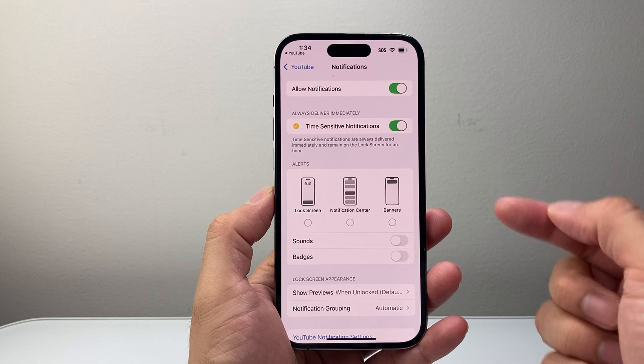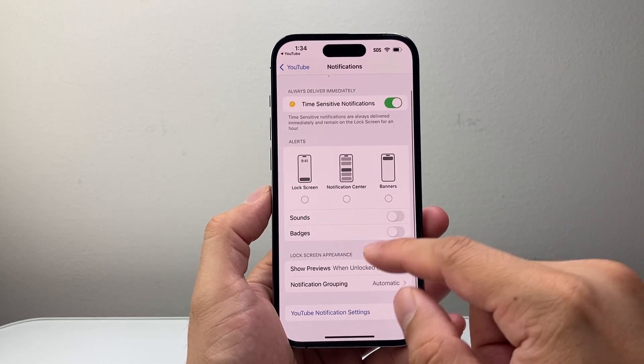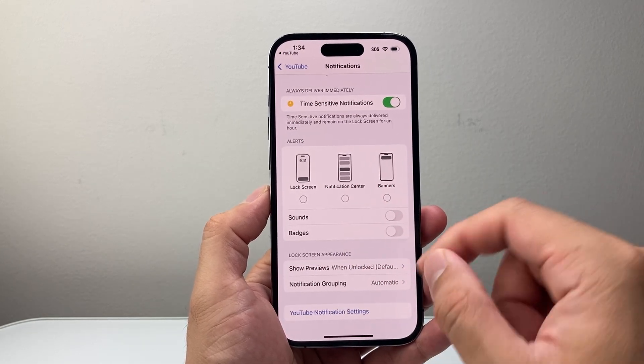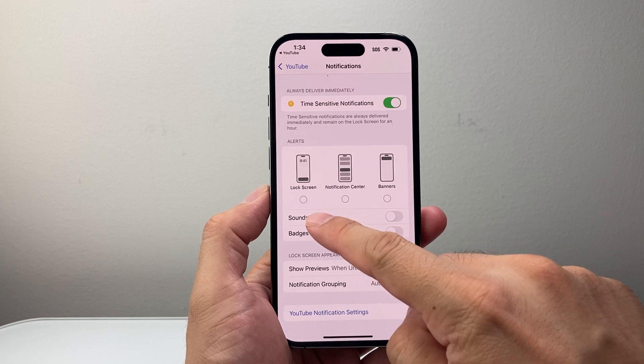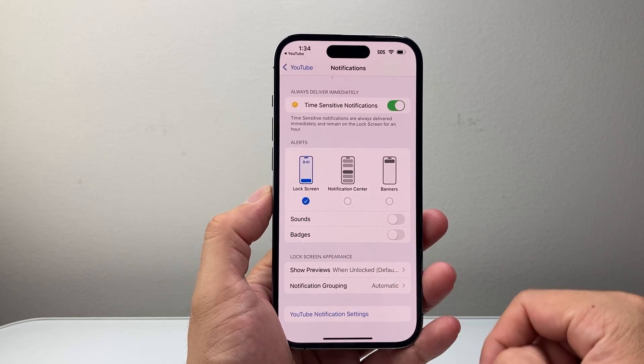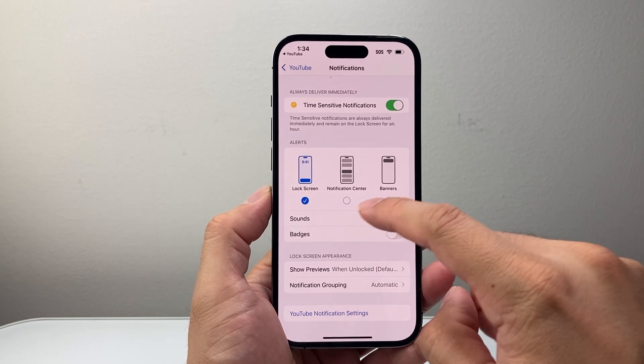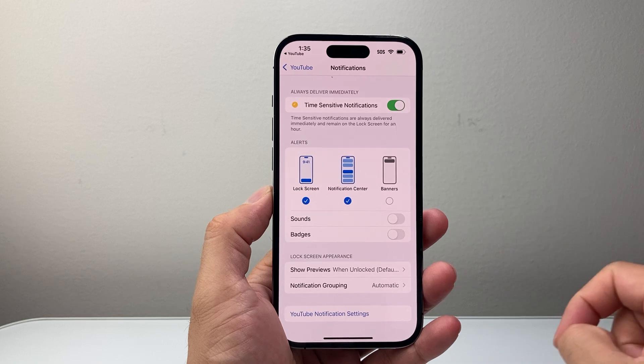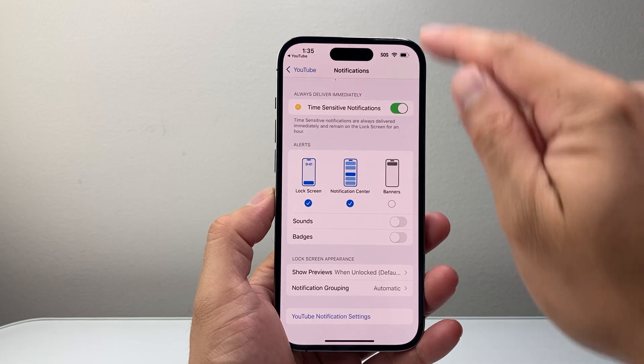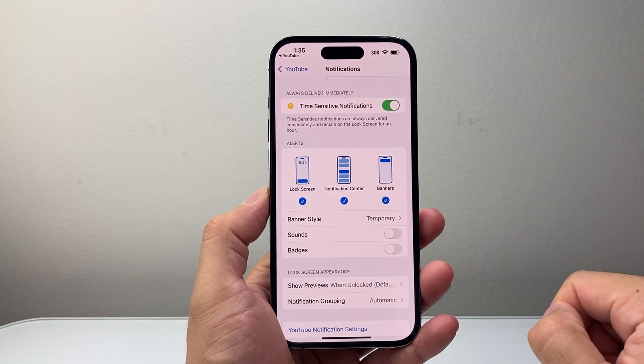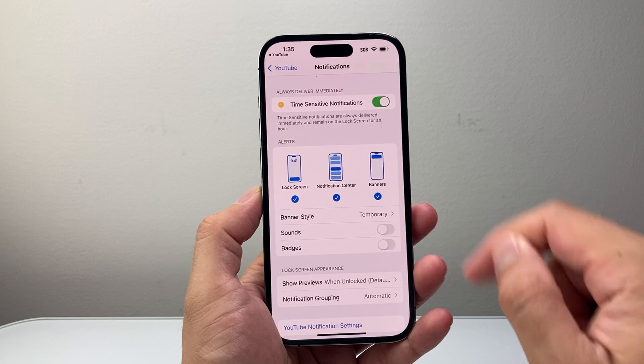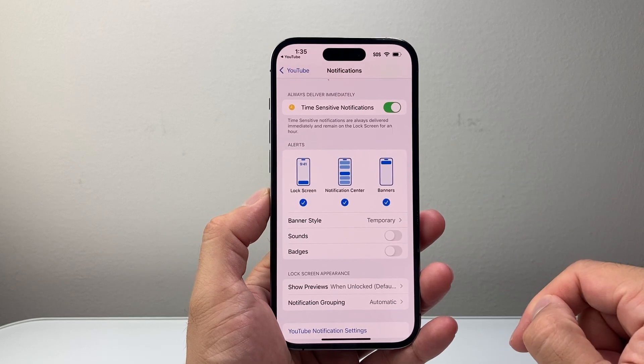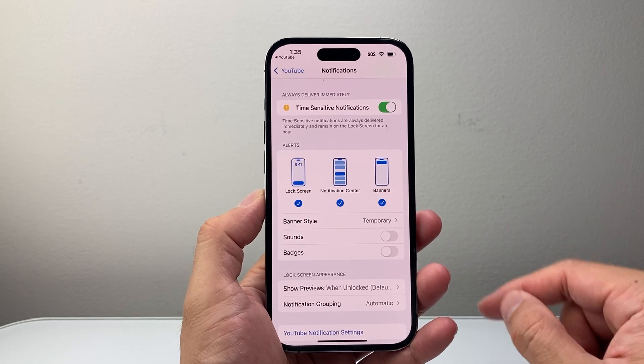Now, once you do that, for this device here, I can select how I like to receive the notifications. So if you want it on the lock screen, you select lock screen. If you want it in the notification center, you turn that on. And if you want a banner, you can also turn that on. You don't have to. You can customize the type of alerts that you like with those notifications.